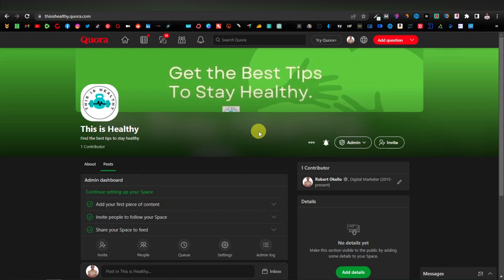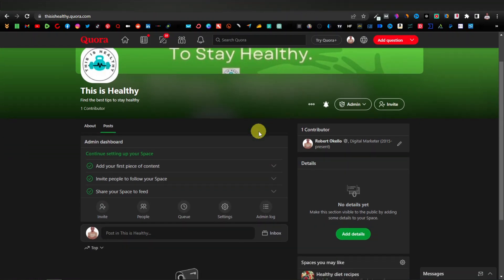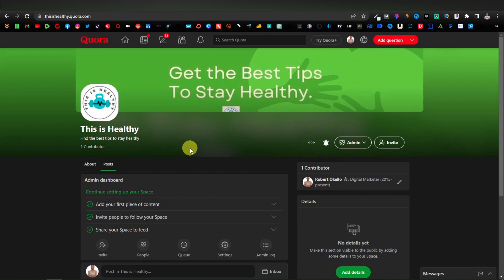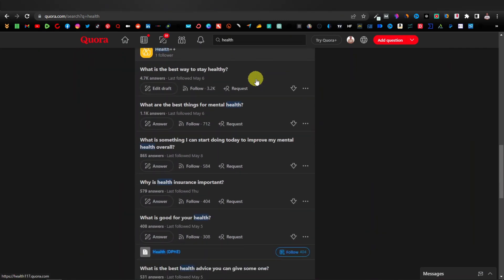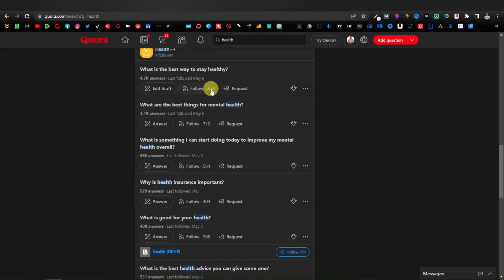Now it's time to fill up your space with content. You want to enter valuable content — that is how you're going to drive more traffic, because people are looking for value. The best way to find content for your space is based on popular questions under your niche. To find those questions, click on 'Search Quora' and type 'health,' then scroll down to see the questions. This one here has 4,700 answers and 3,200 followers — that's the kind of question you want to answer.